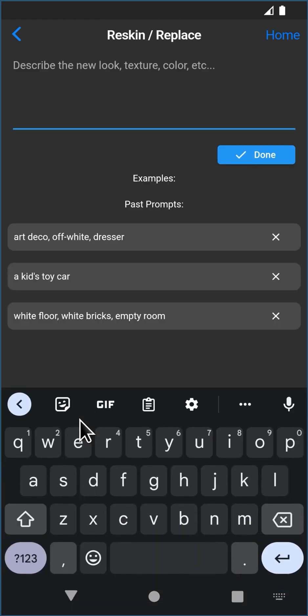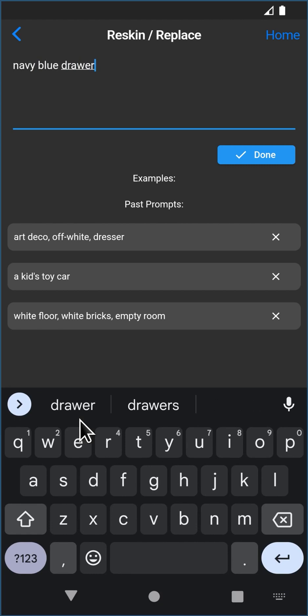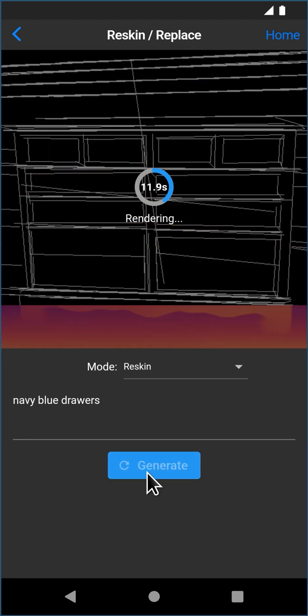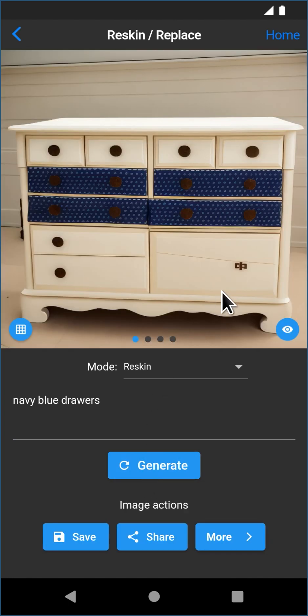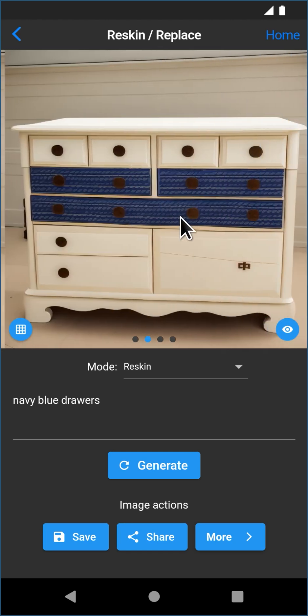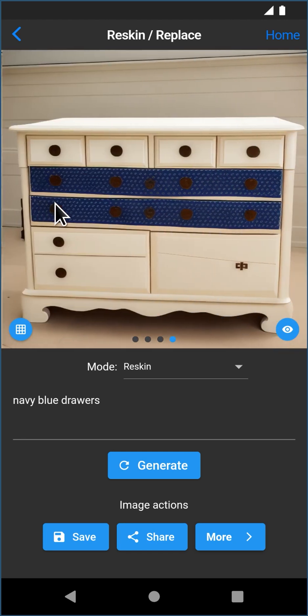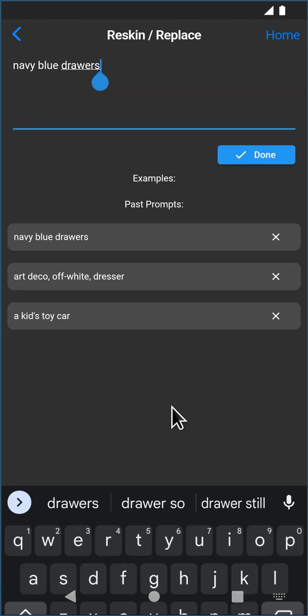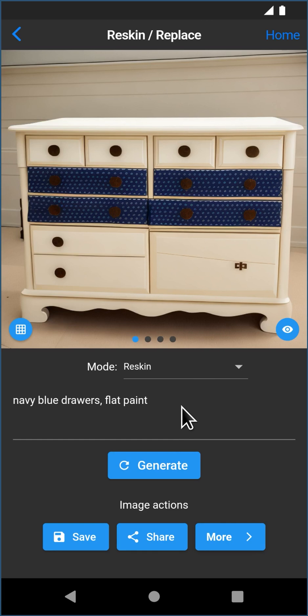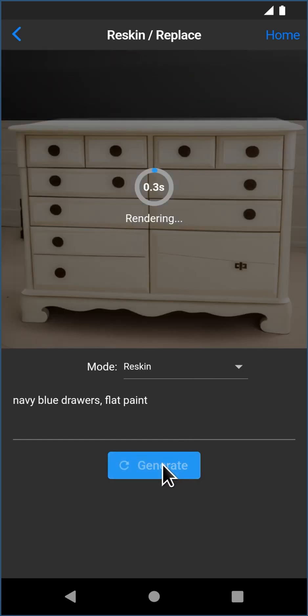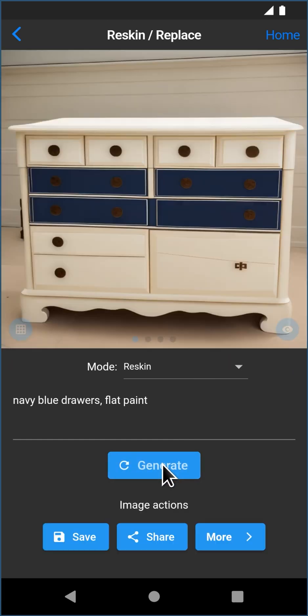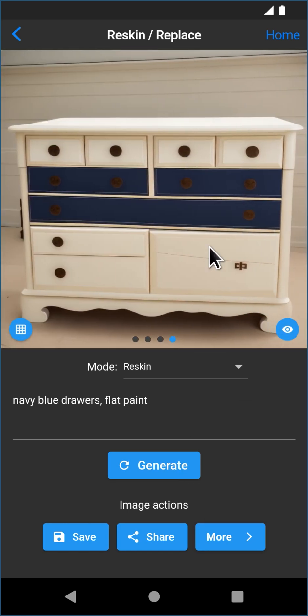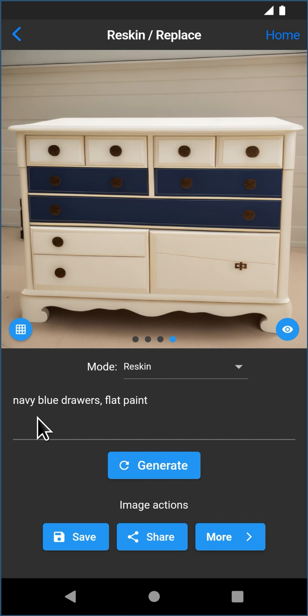And we're going to reskin it with navy blue drawers. And here you can see it's done an okay job. I don't love the wallpaper-y kind of texture that it gave it. So I would probably do something like flat paint. So we can get rid of the kind of wallpaper effect. And I like those a lot more. That one's really good. And again, you can play with this forever. I'd probably go with a lighter blue, just describe light navy blue down here and things like that. But as an example of just how this tool can help you visualize different things.